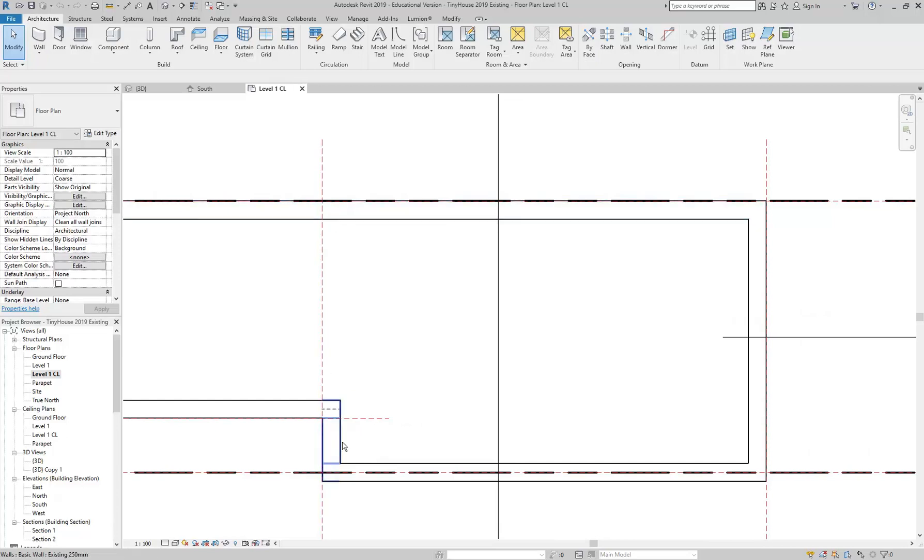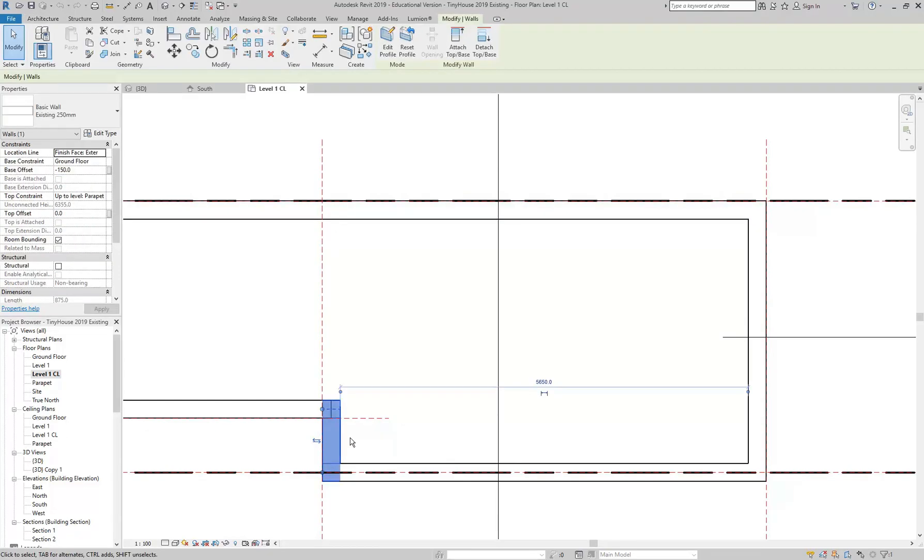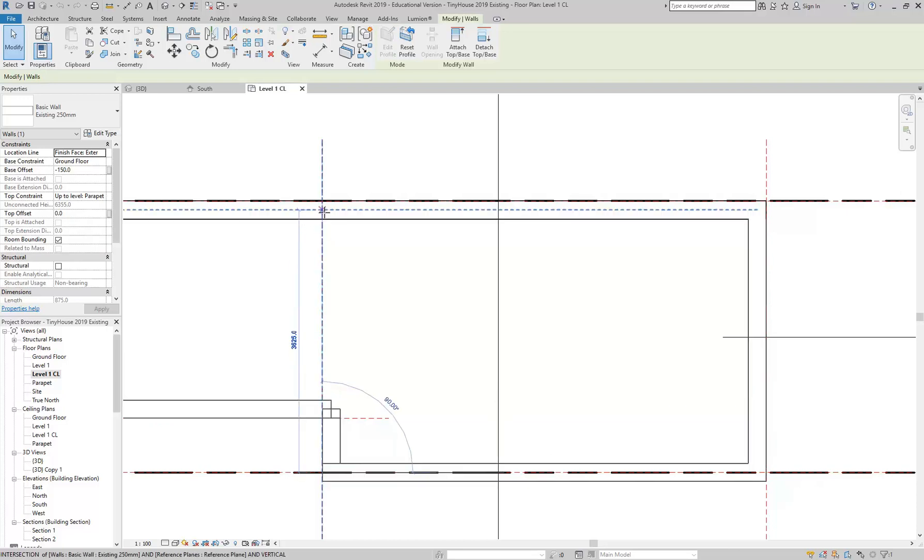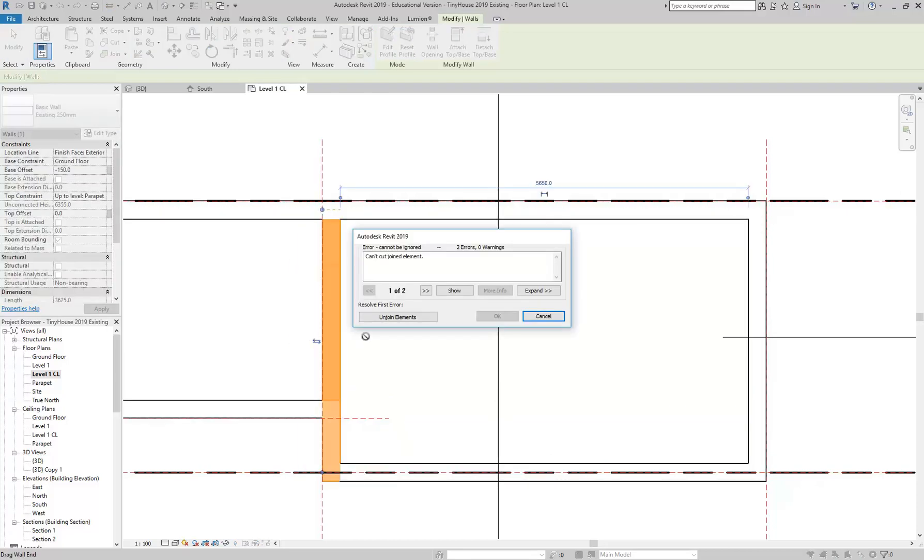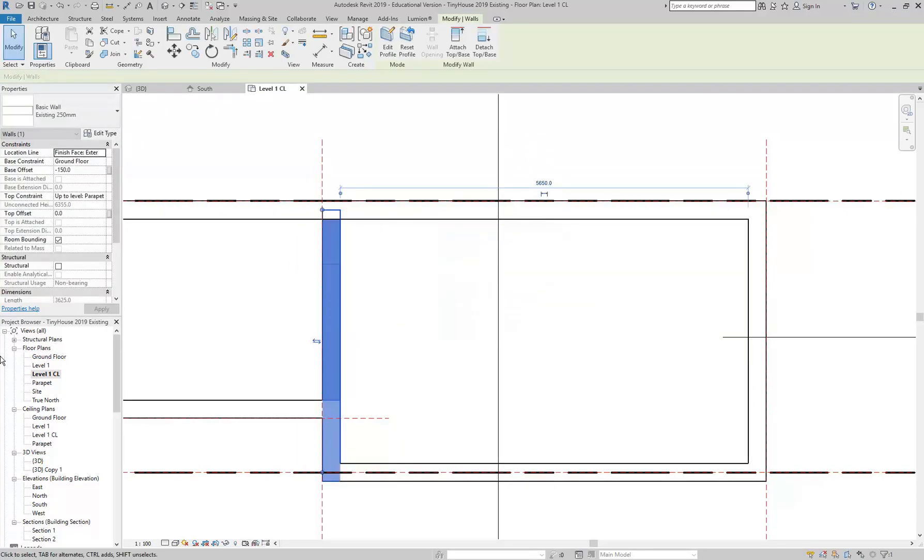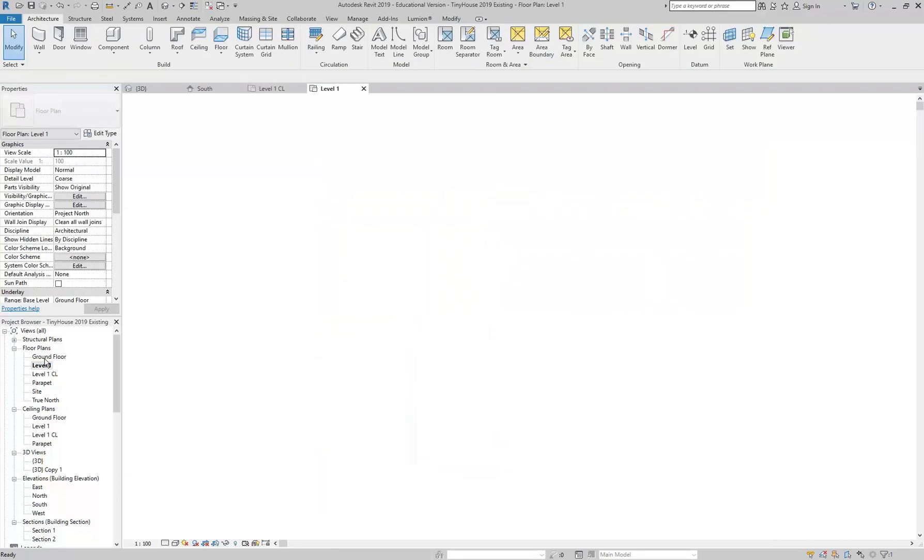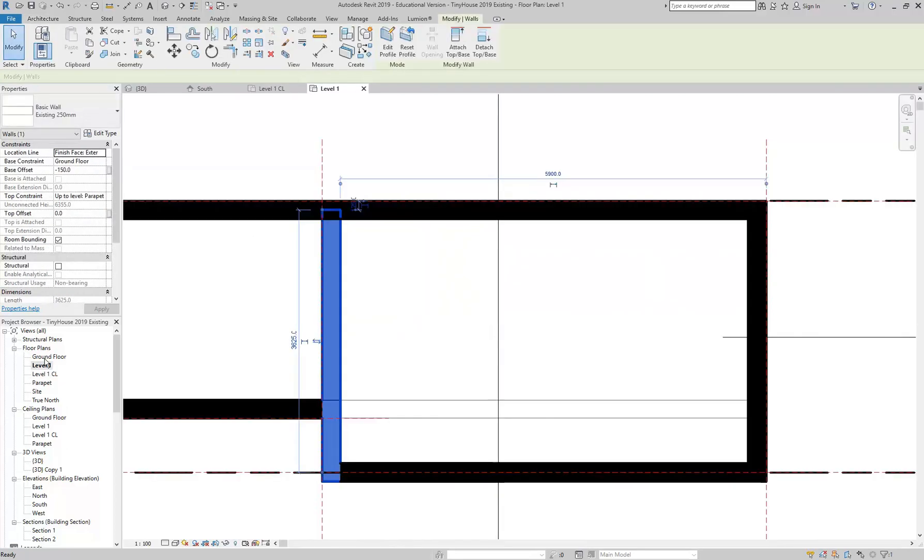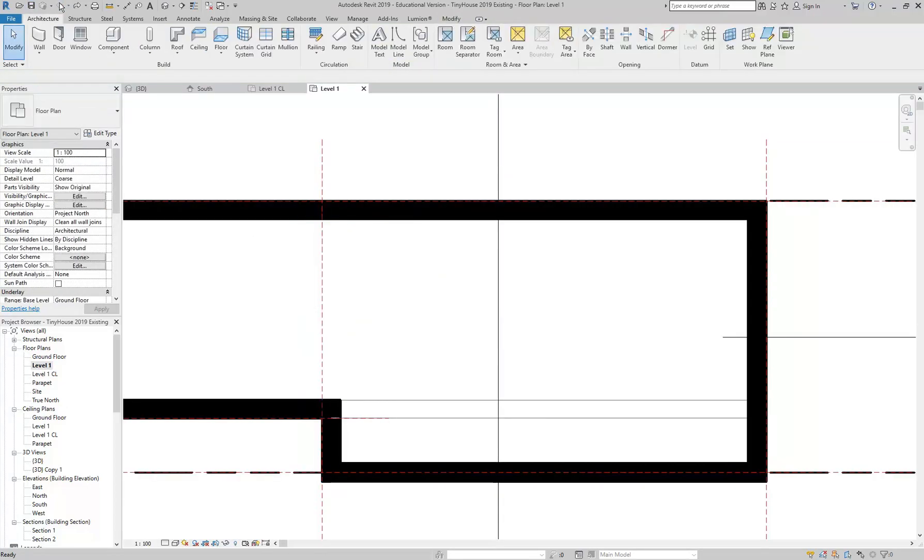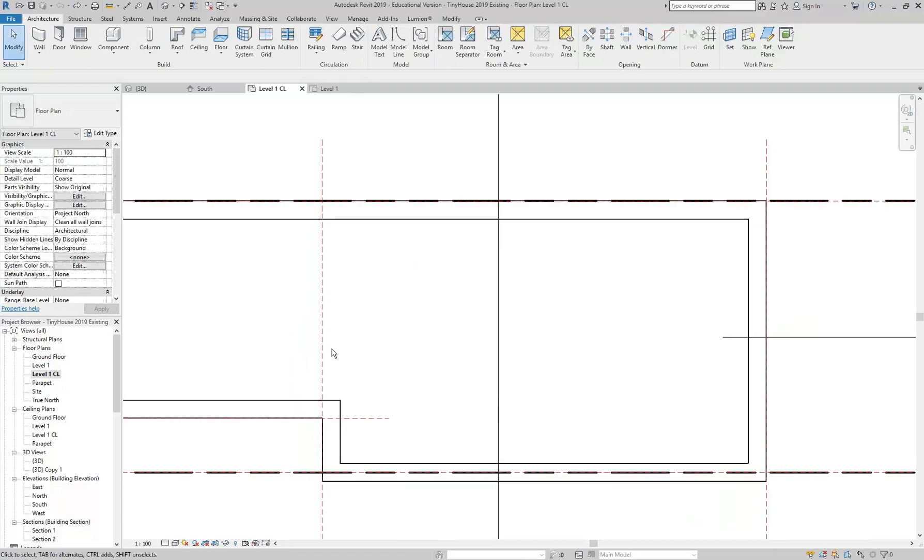I can't extend the wall that I've got. If I stretch that up, of course being all in 3D, that's going to extend it on the other levels as well and we don't want that. So I'm going to undo that. Instead of extending that wall, I'm going to draw a new wall.